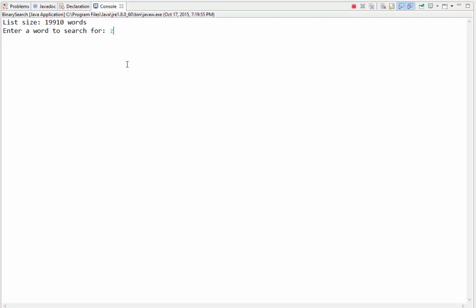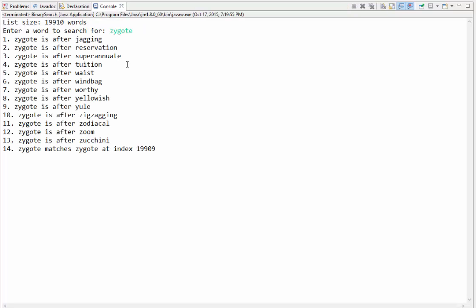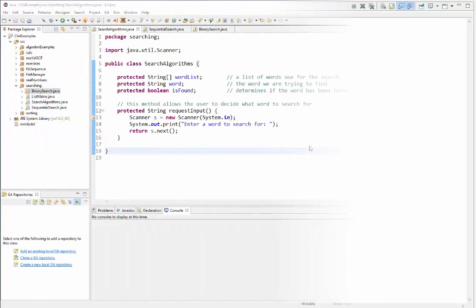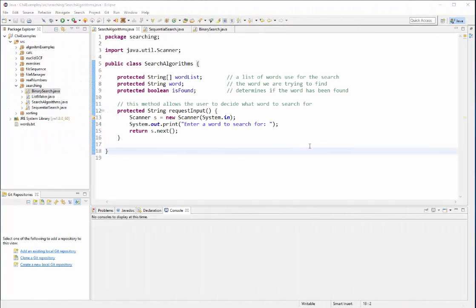Let's test it again and go for the last word in the list. That took only 14 iterations — still very fast compared to sequential search.